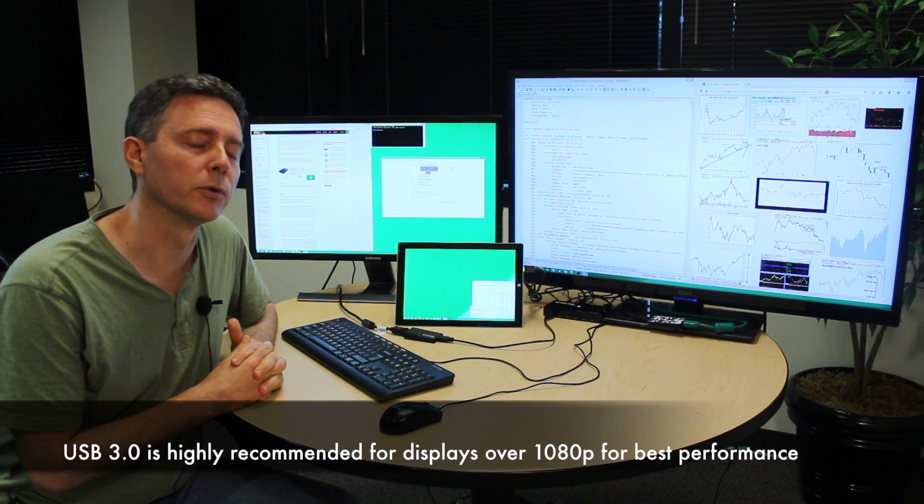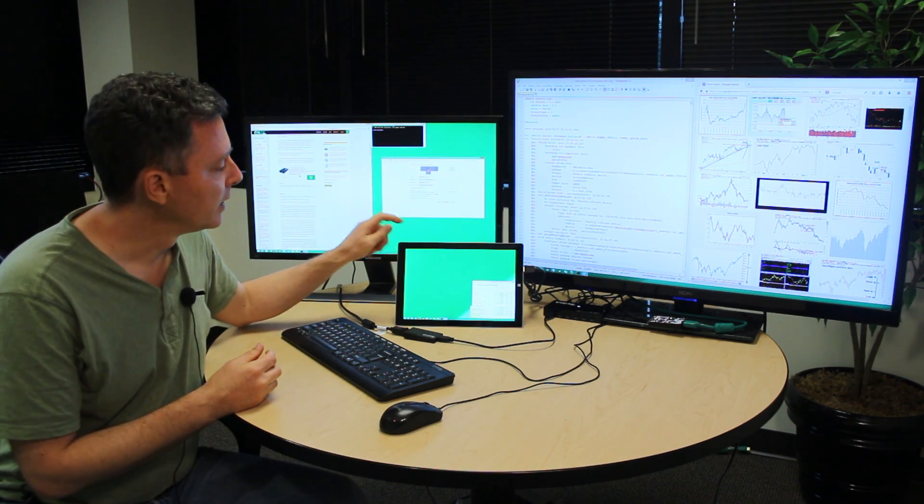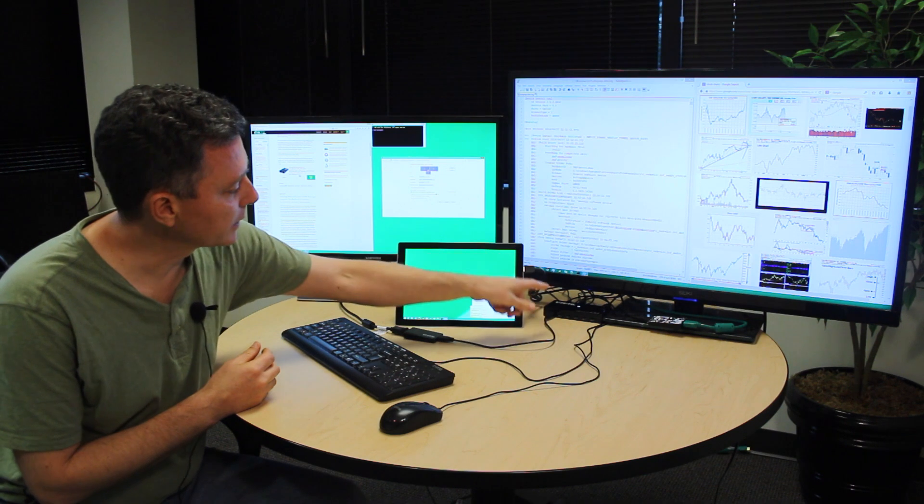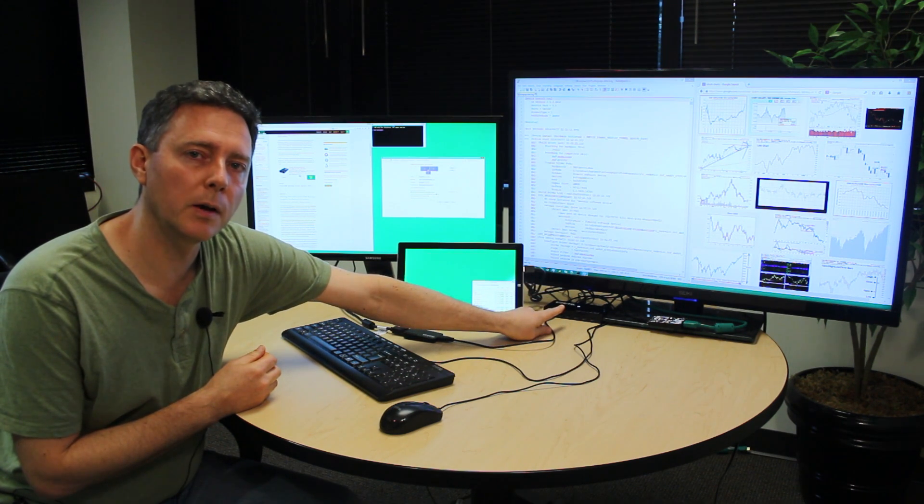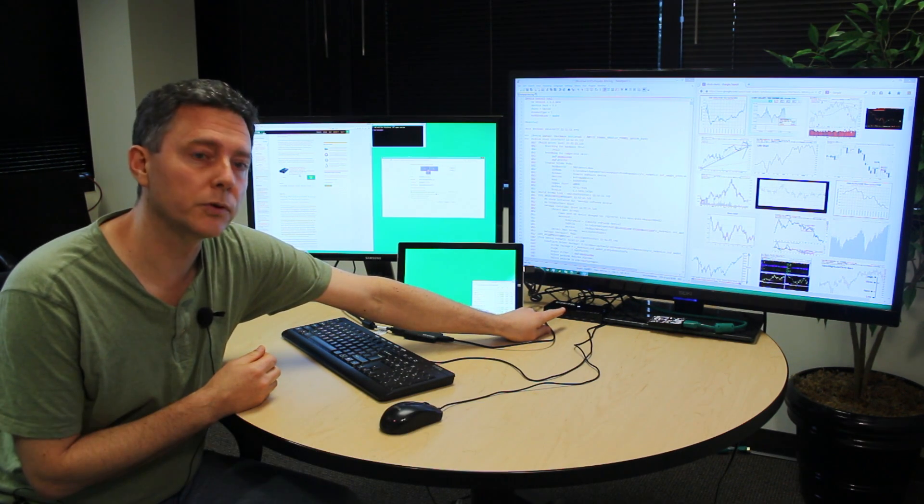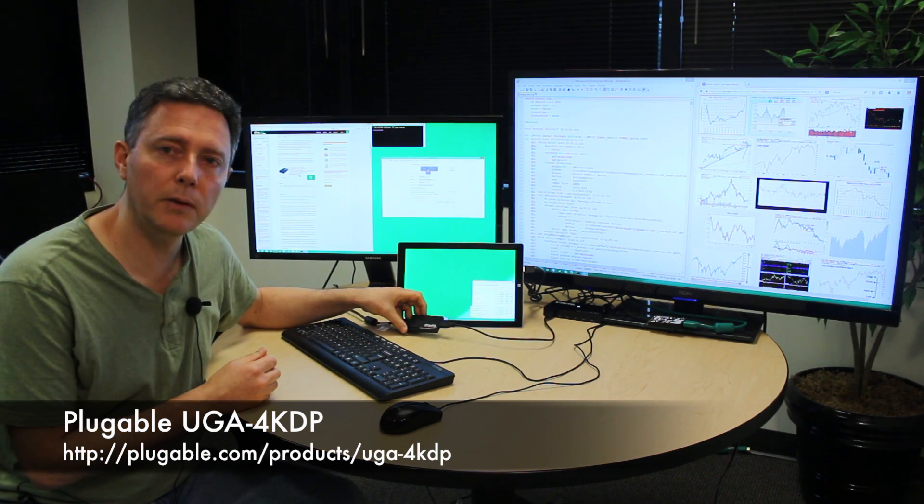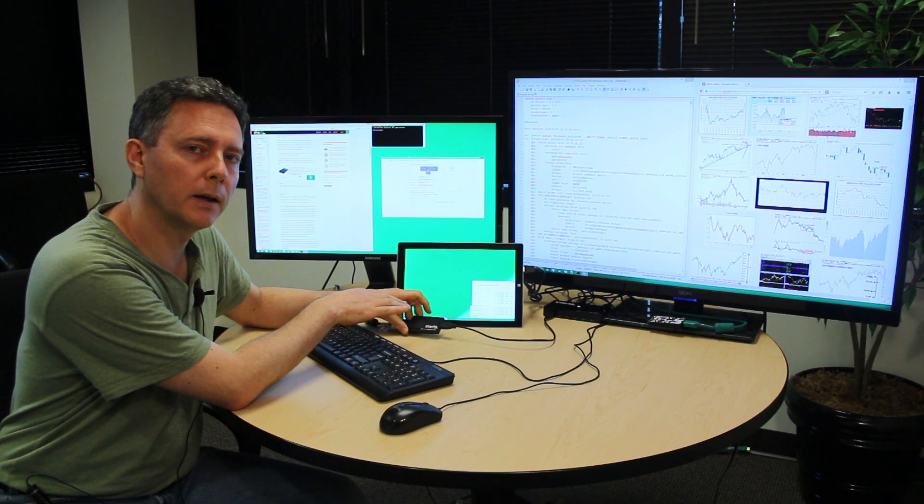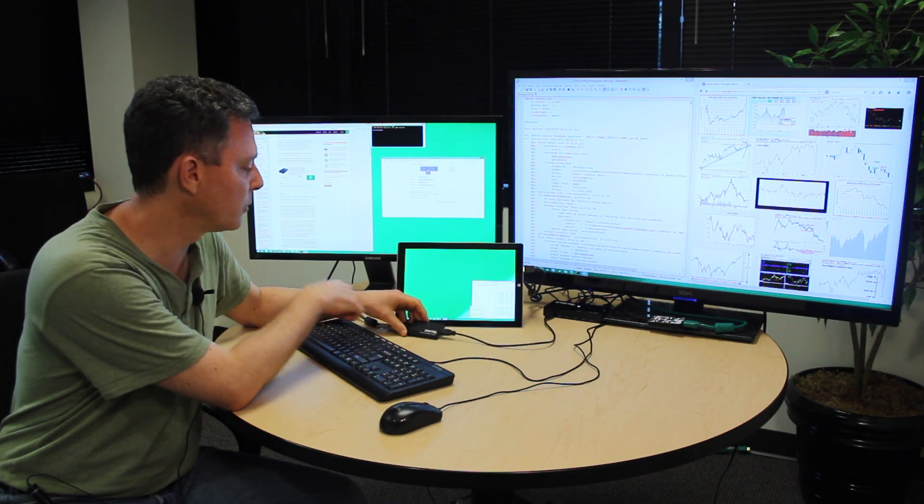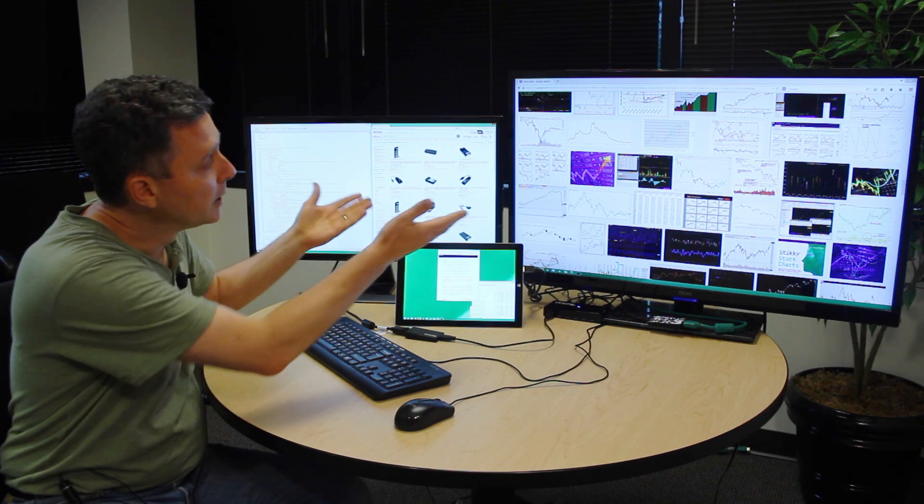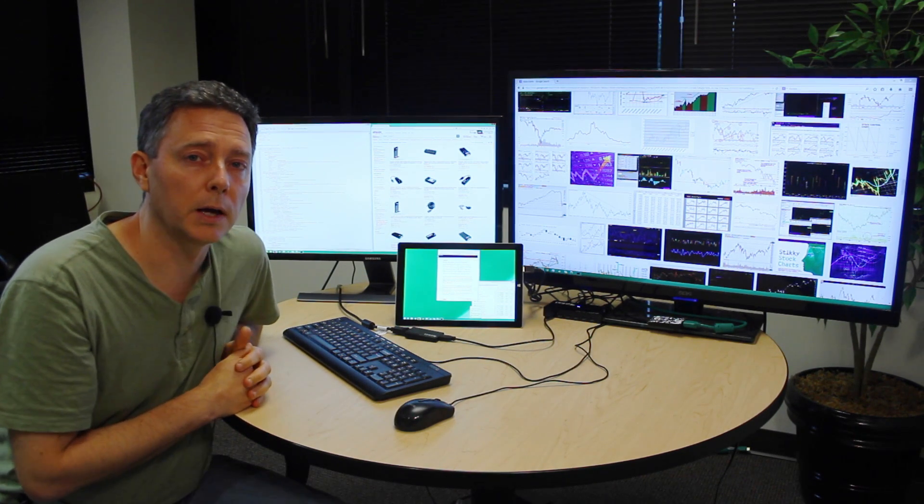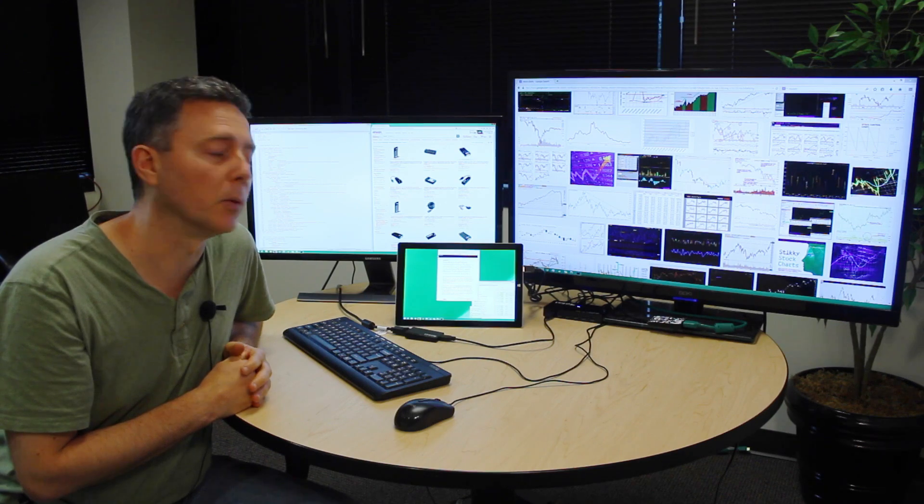The PC that we're showing it on today is actually the Surface 3 tablet. We have a Surface 3 connected with a Plugable USB 3 Hub, the USB 3 Hub 10C2, which is our top-of-the-line 10-port hub with charging. Off of that, we have a Plugable UGA 4K DP, which is our new 4K enabled USB graphics adapter with a DisplayPort interface, which lets you get to some really cool new generation of displays that are 4K capable.